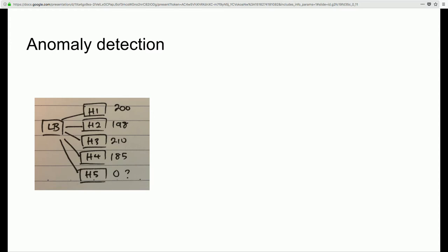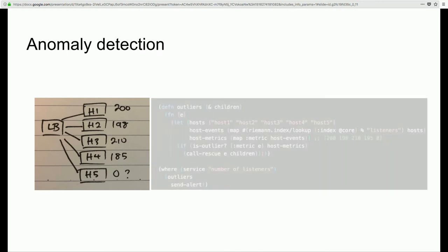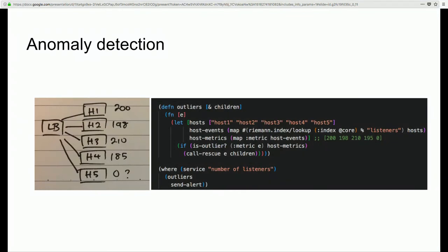To deal with this in Riemann, you use the Riemann index — an in-memory data store of all the events Riemann is receiving. You can do a lookup on the Riemann index to pull the latest state for all hosts, then do statistical analysis to determine whether a given value is an anomaly. Specifically, you take the current value, compare it against the values of all different hosts, compute the standard deviation, and if the value is outside two or three standard deviations, you've got an outlier.